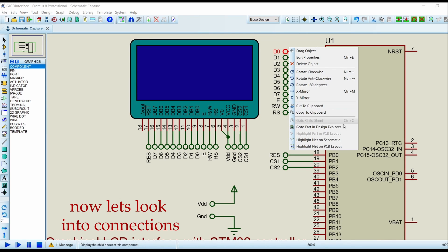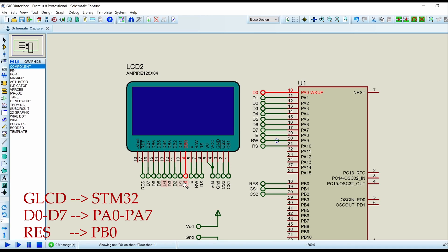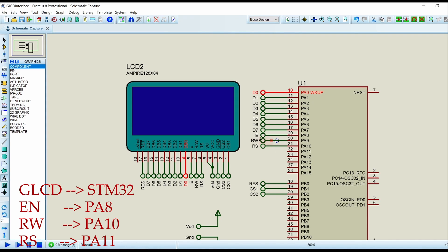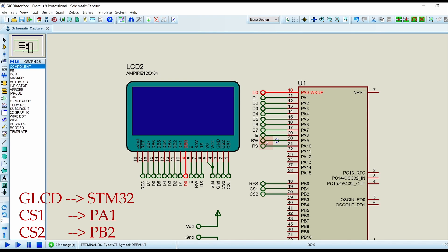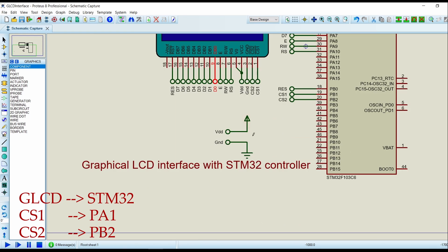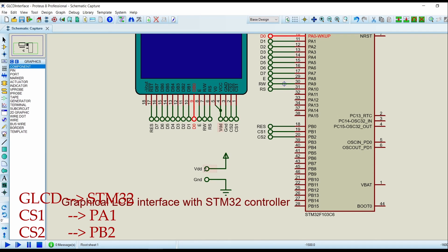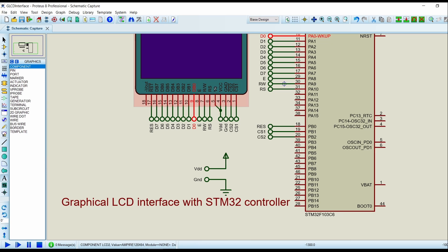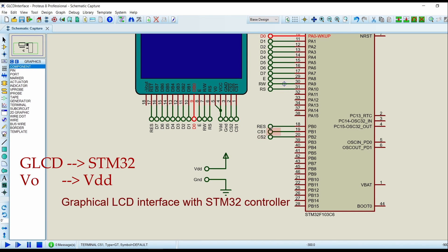PA0 pin of the controller is connected to D0 pin of the LCD. PA1 is connected to D1, PA2 to D2, and likewise PA7 is connected to D7. The reset pin is connected to PB0. The enable pin is connected to PA8. PA9 is connected to the read/write pin of the LCD. The RS pin is connected to PA10. CS1 and CS2 of the LCD are connected to PB1 and PB2 of the controller. VDD and VSS pins of the LCD are connected to power supply and ground.